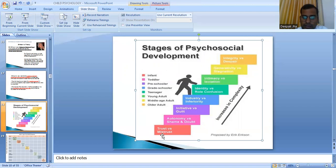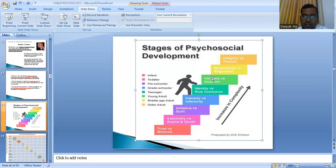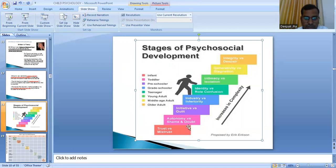Erickson's key point is that not just biological instincts but also the child's interaction with society shapes his behavior. This shaping happens in a ladder-wise manner — there is a stage, a crisis at every stage, and two basic outcomes. How the child resolves each stage and moves upward determines how his life will proceed.